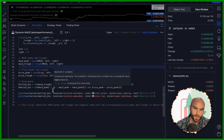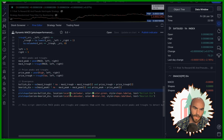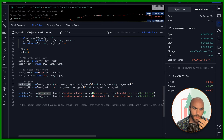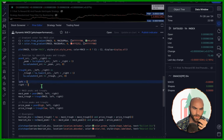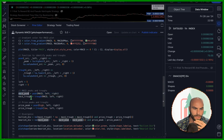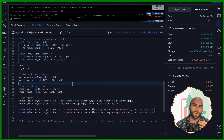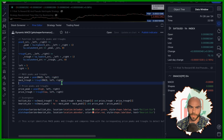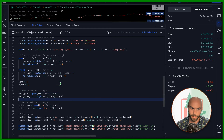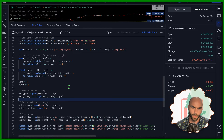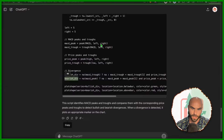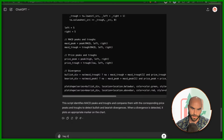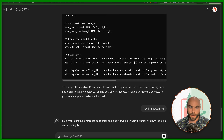It seemed like it understood the task — bullish divergence, finding the peaks of the MACD, left and right. But what do you do if you don't know how to code PineScript at this point? Obviously I can figure it out because I know PineScript, but if you don't know PineScript, what do you do? Go back to ChatGPT and say 'hey, it's not working'? Then we can try Claude.